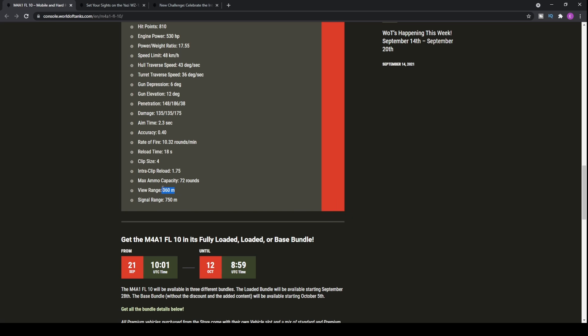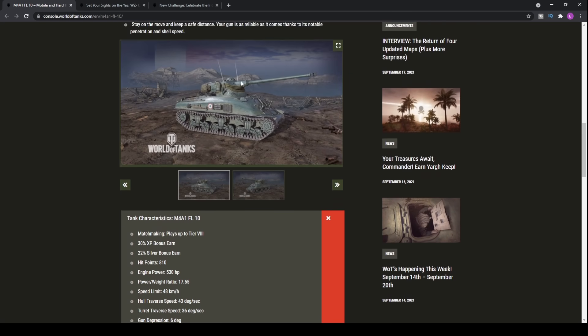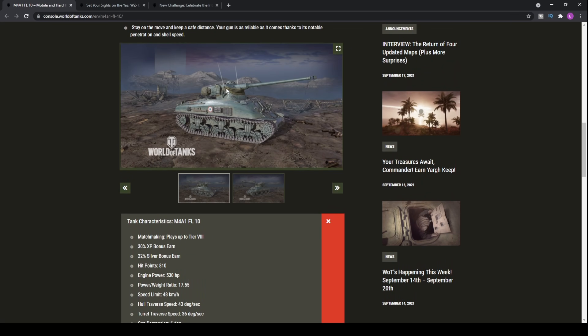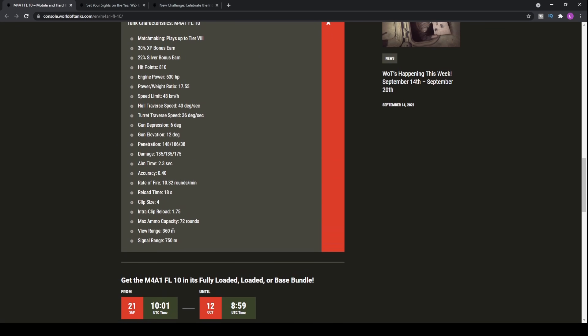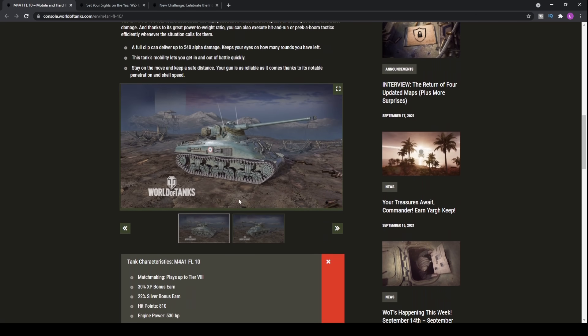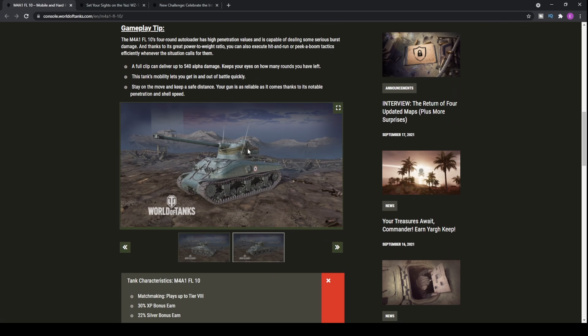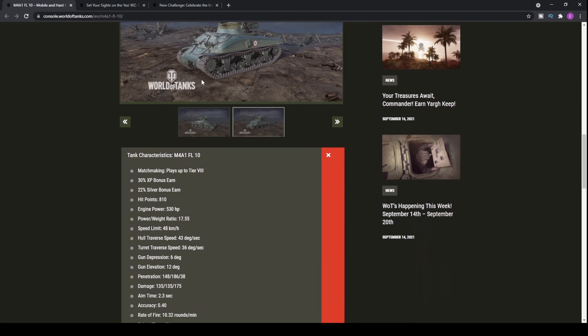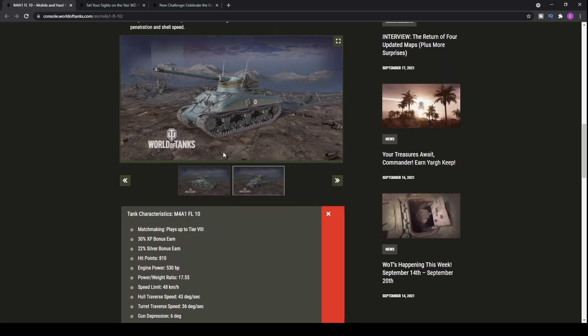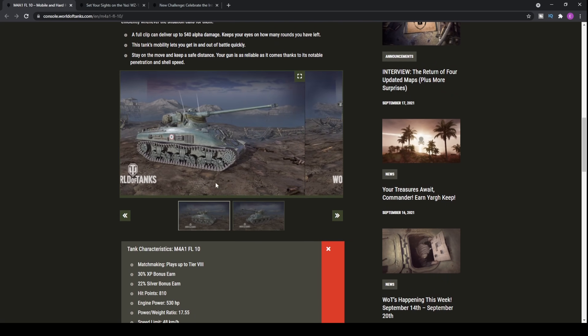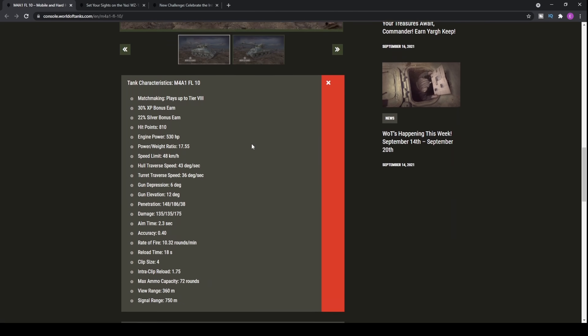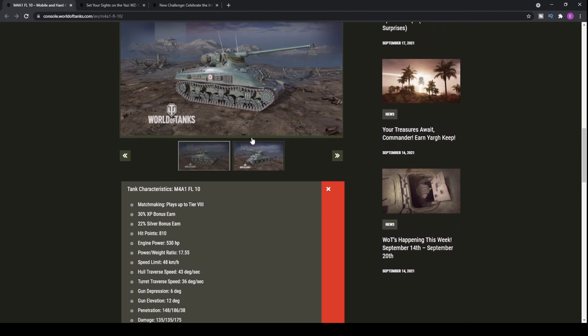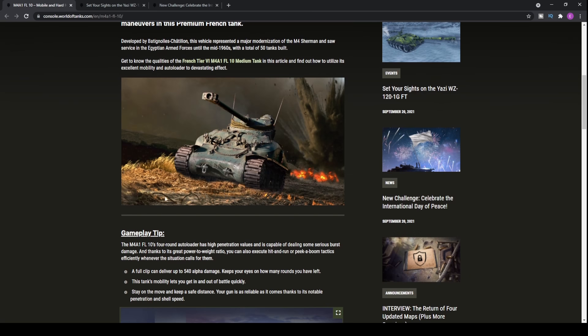10.32 rounds a minute means the DPM is about 1400 roughly. View range of 360 meters is fairly decent. Of course it does have that light tank turret and hence why you get fairly okay vision range. It's not the best you've ever seen on a tier 6, but it'll certainly allow you to spot some opponents, especially if you put on advanced optics.